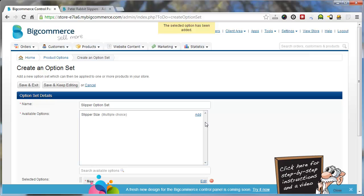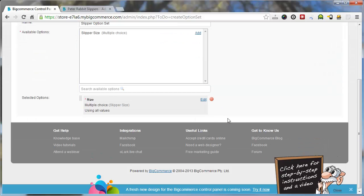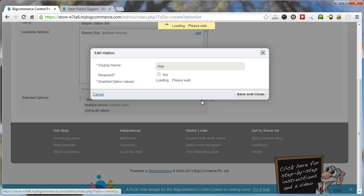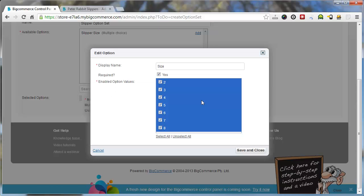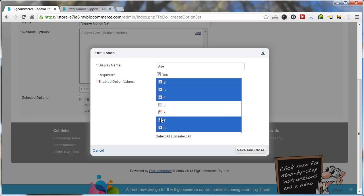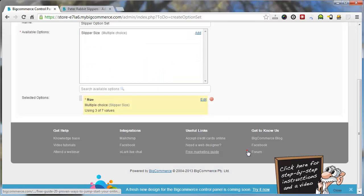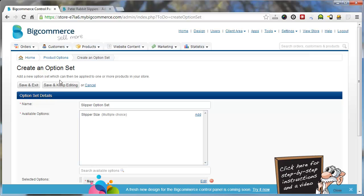Now that's been added if you scroll down. If you click edit, you can actually choose which of these sizes are going to be available for the slippers. So we only want 2, 3 and 4. So we'll untick the rest. We can use them later for other things, but we'll go save and close. And we click save and exit.